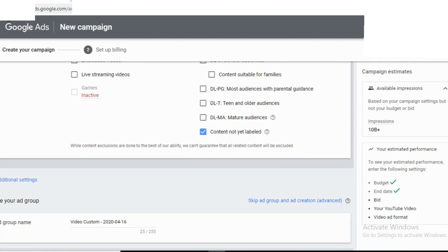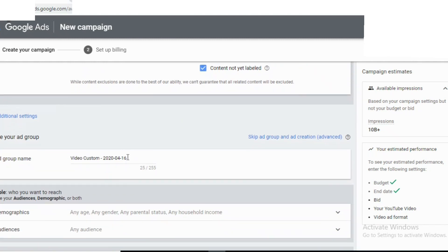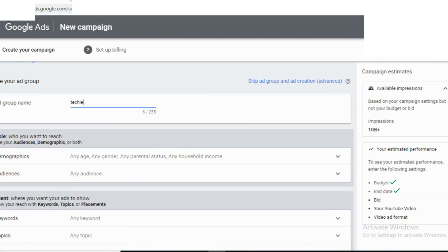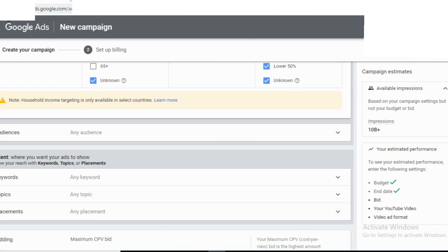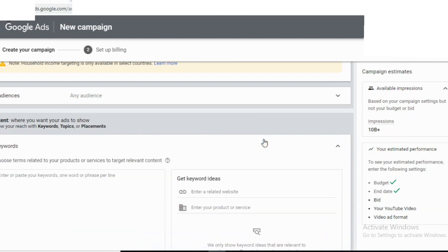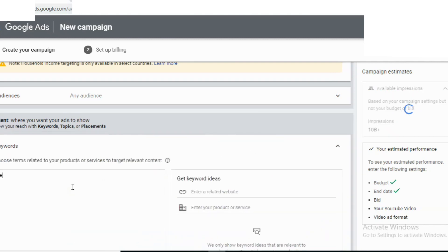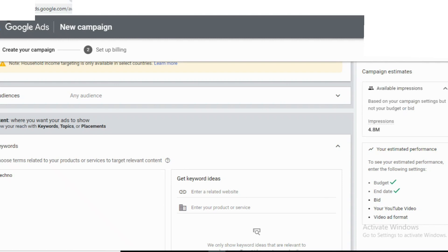There are many options. This is a good way. Make your ad group name. You can use your group name. You will be able to see views, traffic, and any kind of audience targeting. When you set up your campaign, you can see the age targeting and check it out.